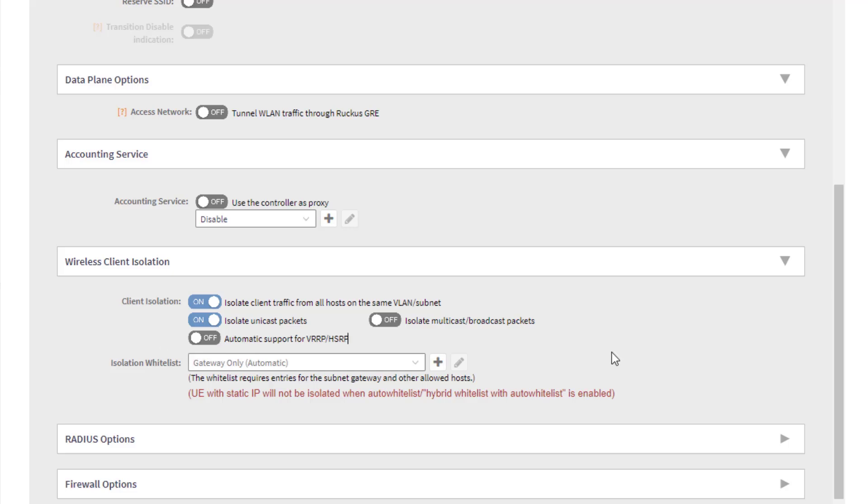So for isolation whitelist, I'm actually going to go ahead and do this. An isolation whitelist allows you to put a device in the exception list for isolation. So maybe you have a device that you want everybody to be able to access, a printer, a media device, etc. You can put that in here, and they would be able to access that.